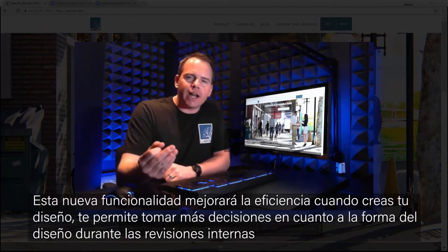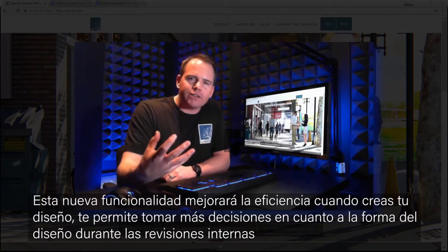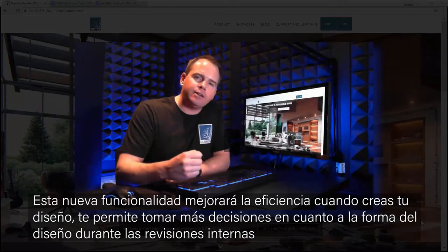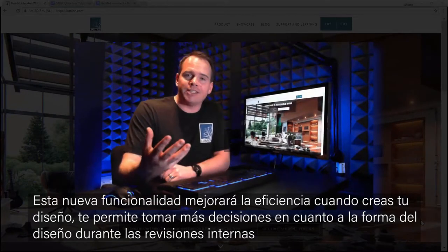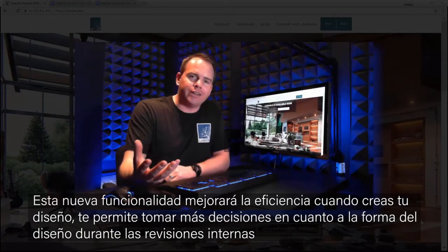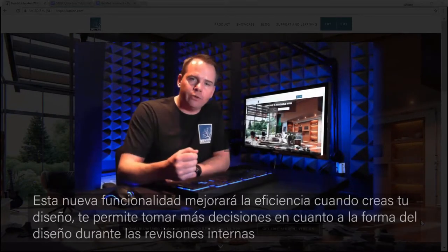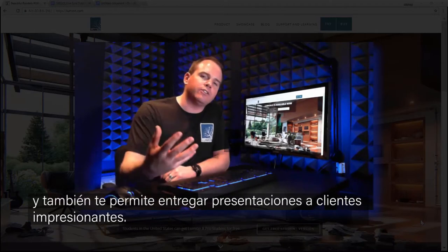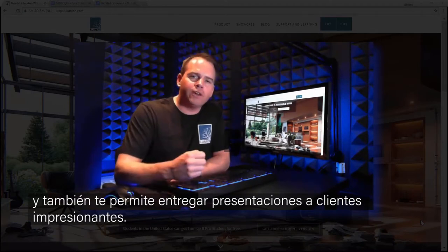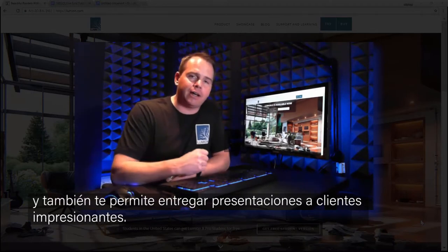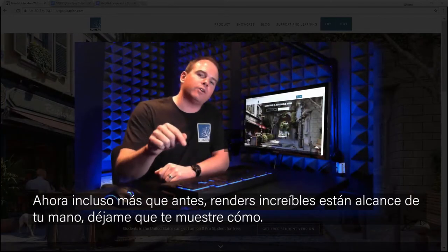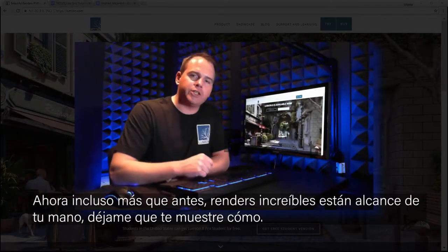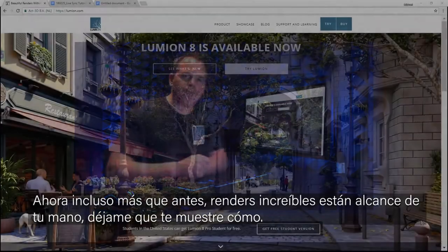This new functionality increases efficiency when iterating on design, it allows you to make more informed design decisions during internal reviews, and also allows you to deliver impressive polished client presentations. Now, even more than before, beautiful renders are within your reach. Let me show you how.